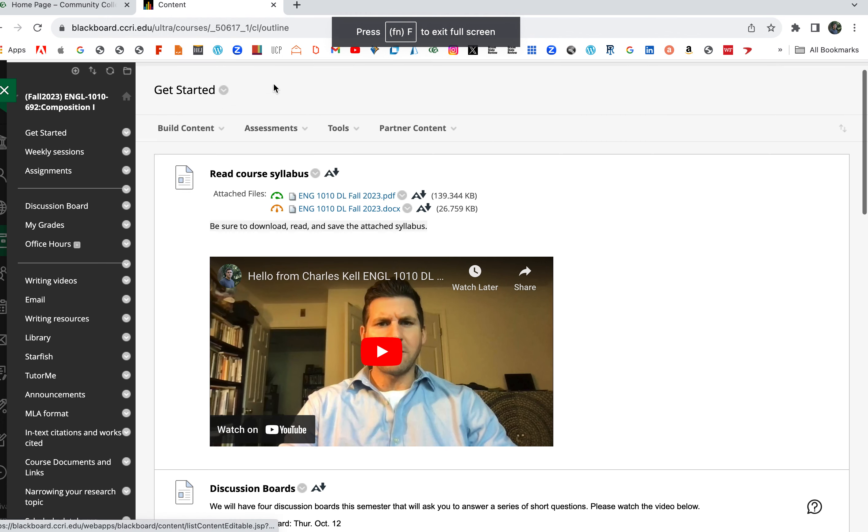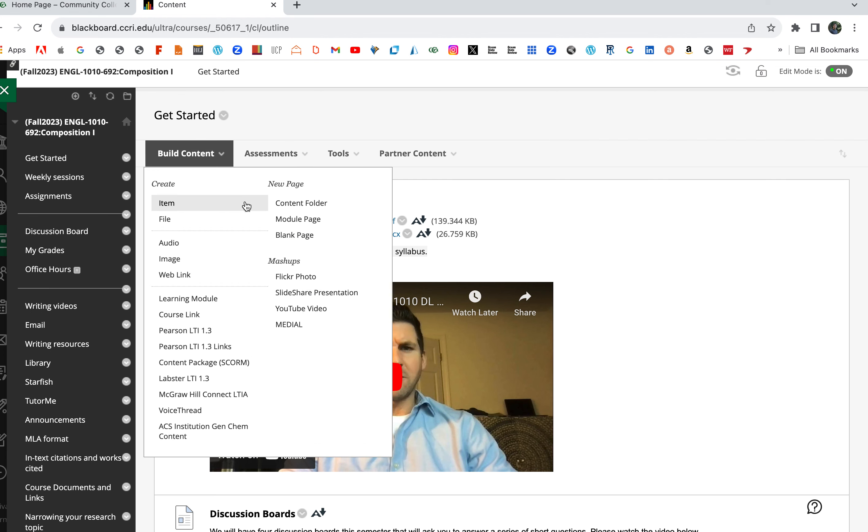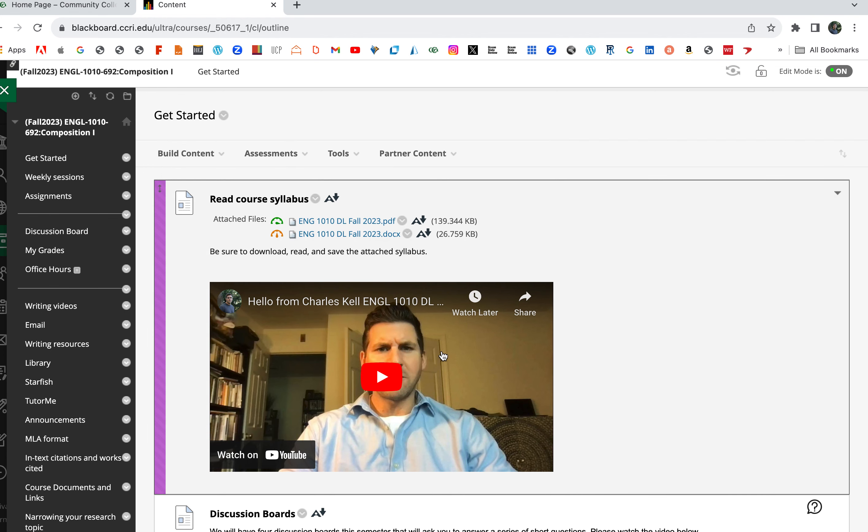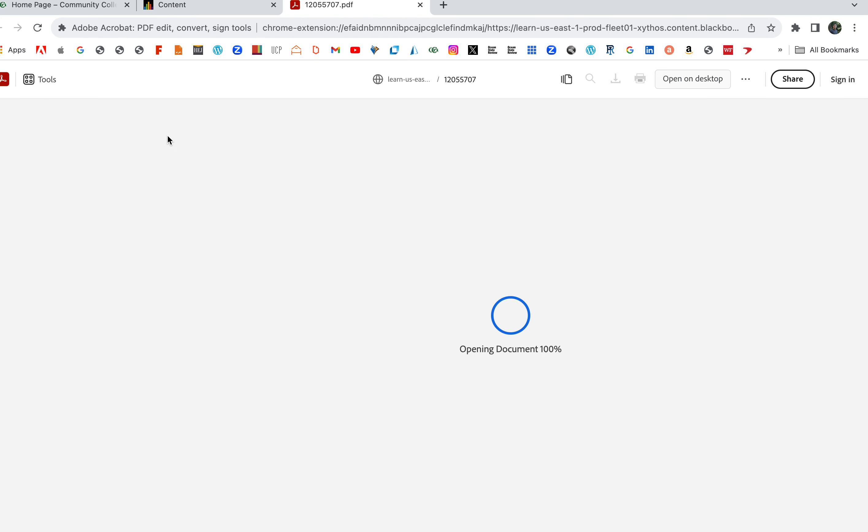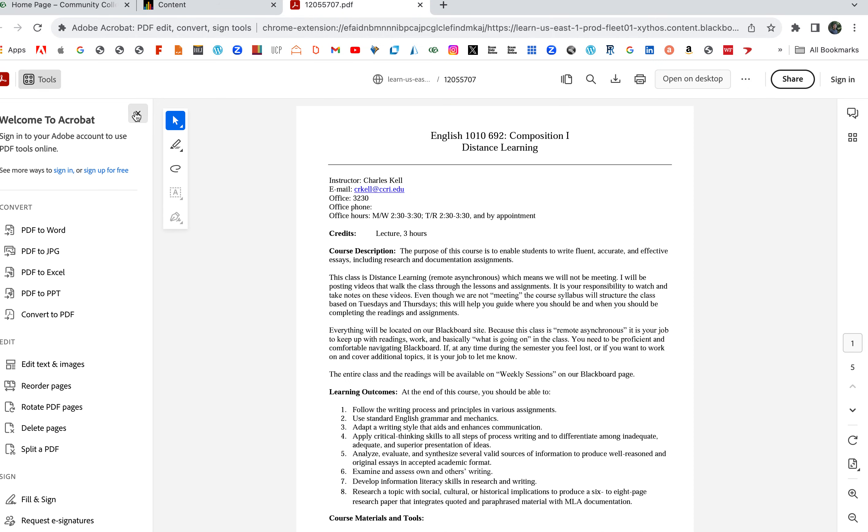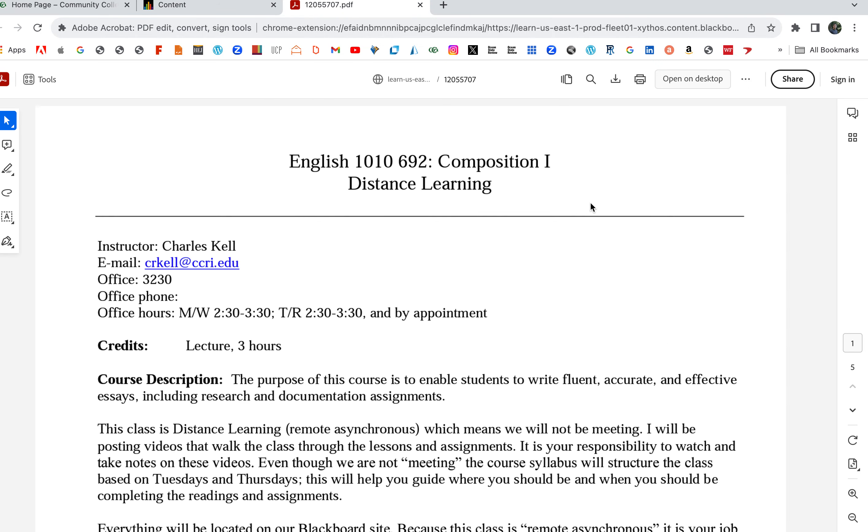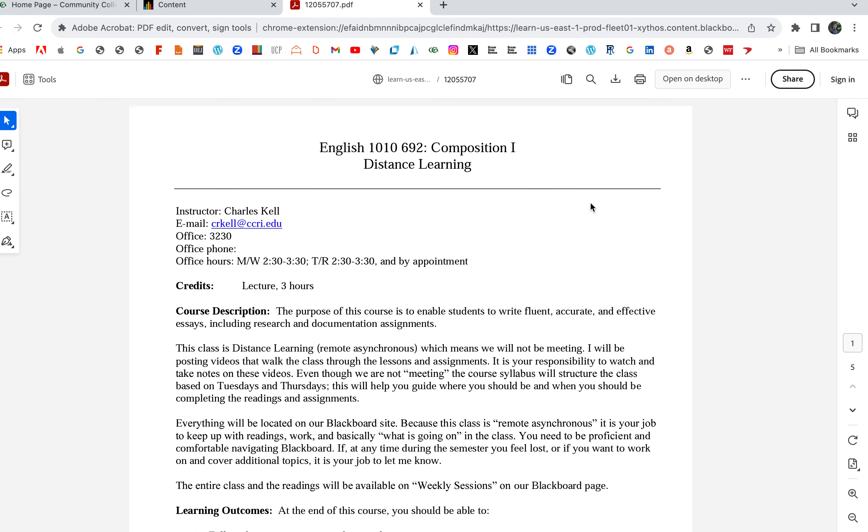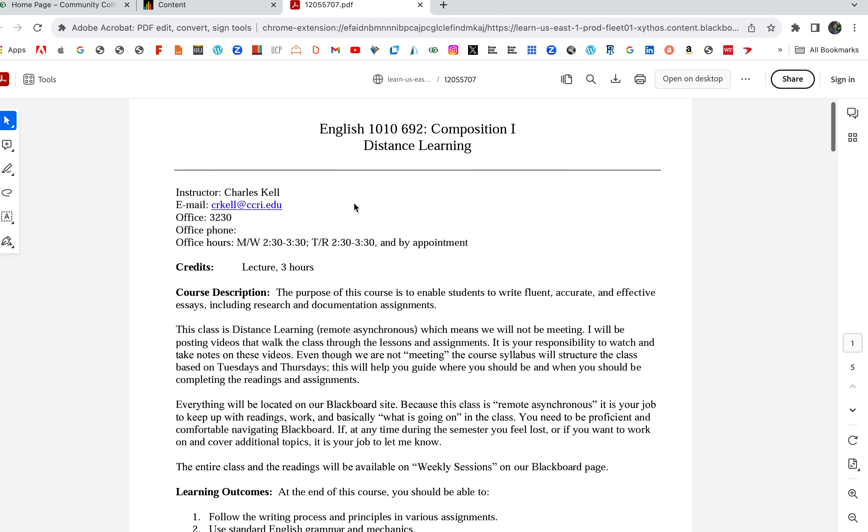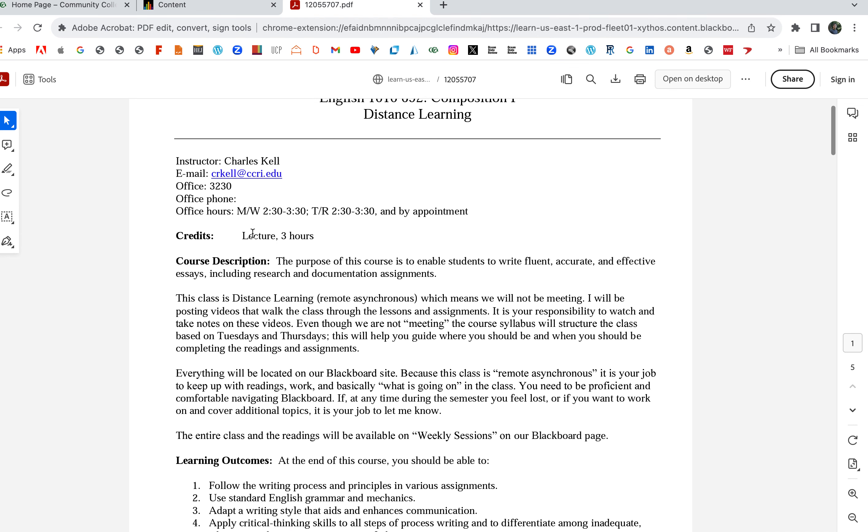In this video I'm going to quickly walk through the syllabus and set up the course. Hopefully you watched my brief hello video. Here's the syllabus. I uploaded a PDF and a Word doc. This is English 1010 692 Composition 1 Distance Learning.